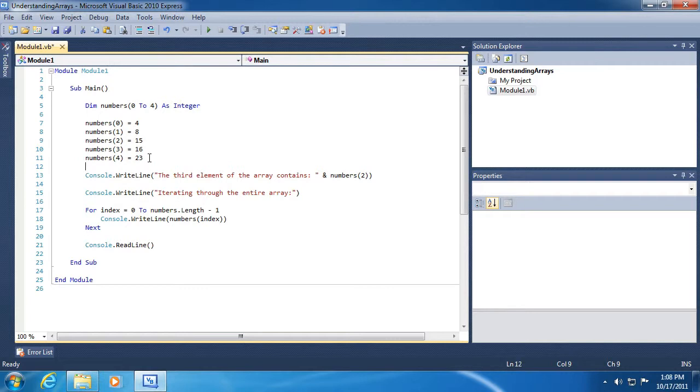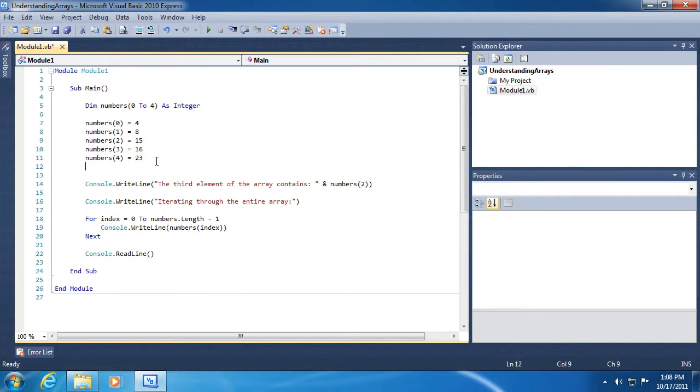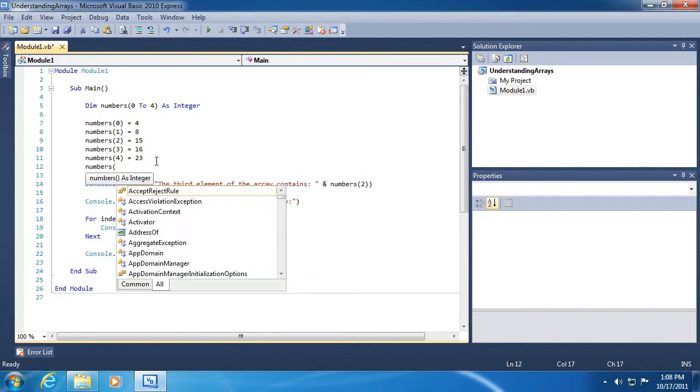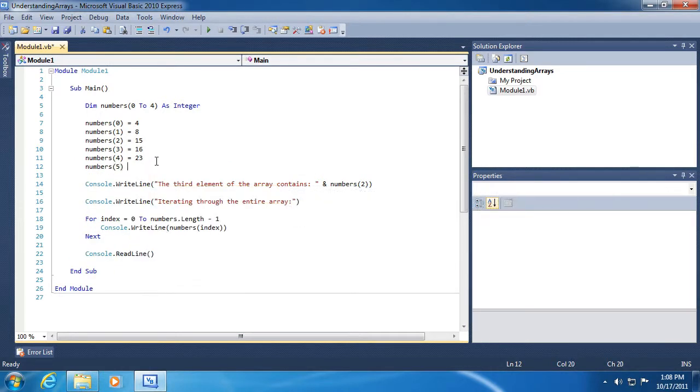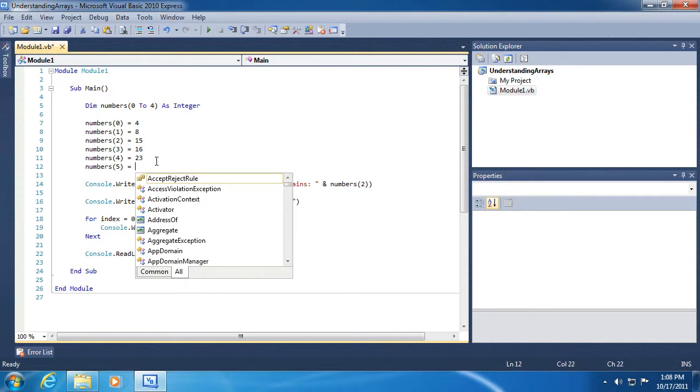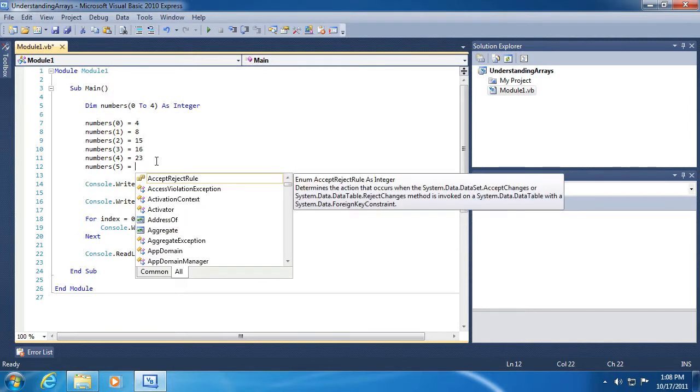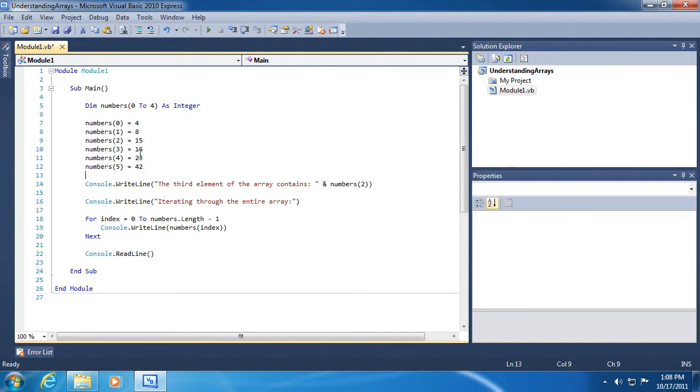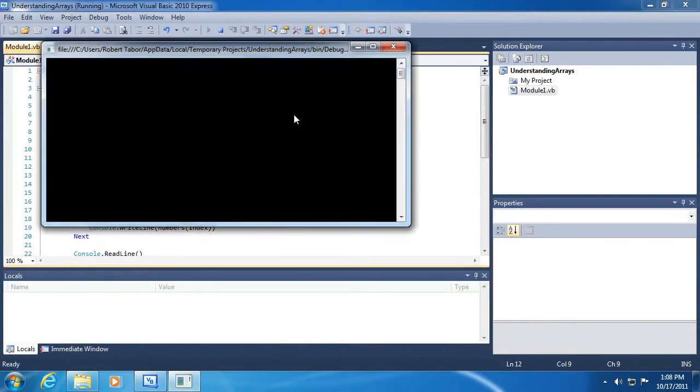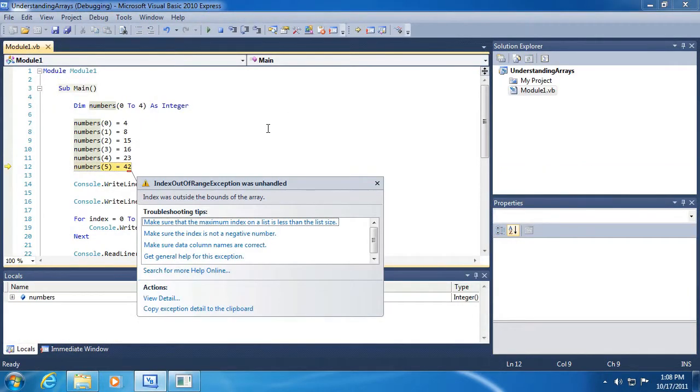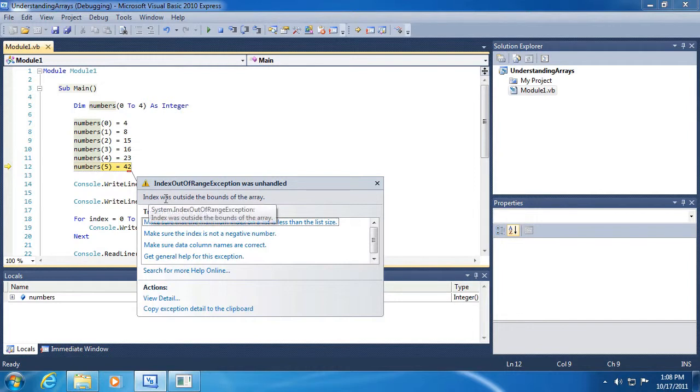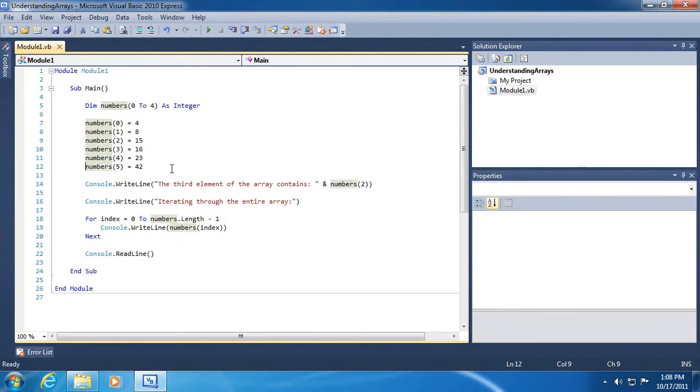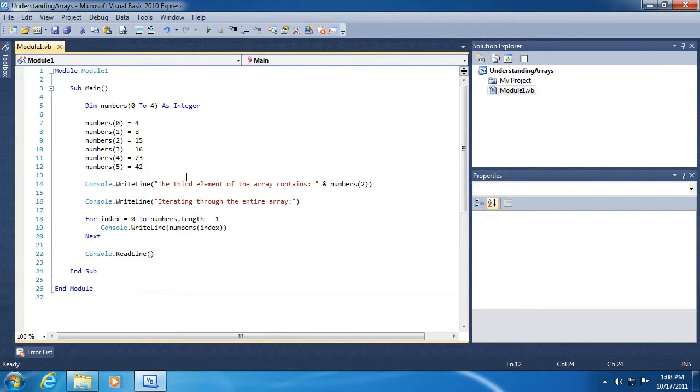So we have to remember that the length is not the same as the number or the boundaries of the array. Likewise, what would happen if we attempted to add a sixth element into our array by using index five? Again, we would get a similar error, index out of range exception, because the index again five is outside of the bounds of the array. So you just have to keep in mind that arrays have boundaries. Once you define the number of buckets within your array, the number of elements within your array, it's fixed and you can't change it.